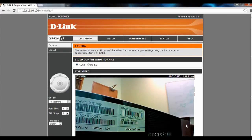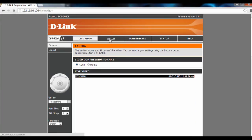Hi and welcome to this tutorial on how to flip the image on the DCS-5020L. To start off, we have to log on to our camera through the IP address and click on Setup.